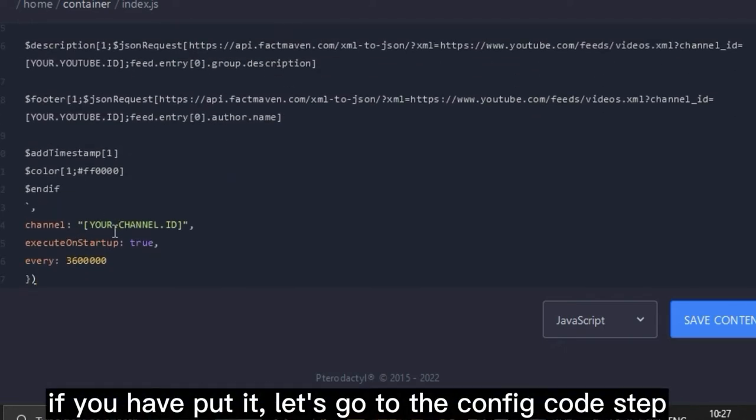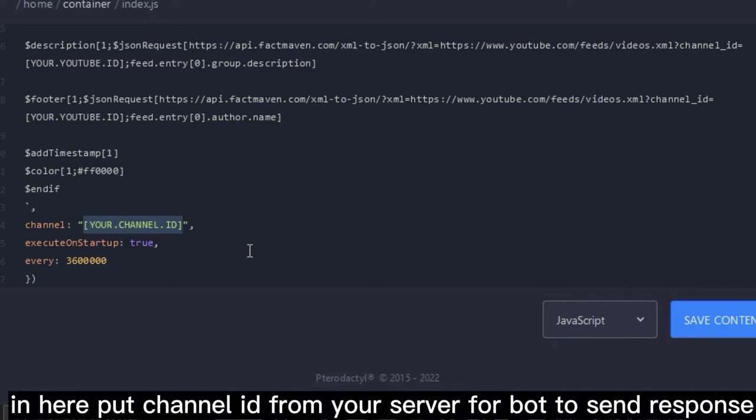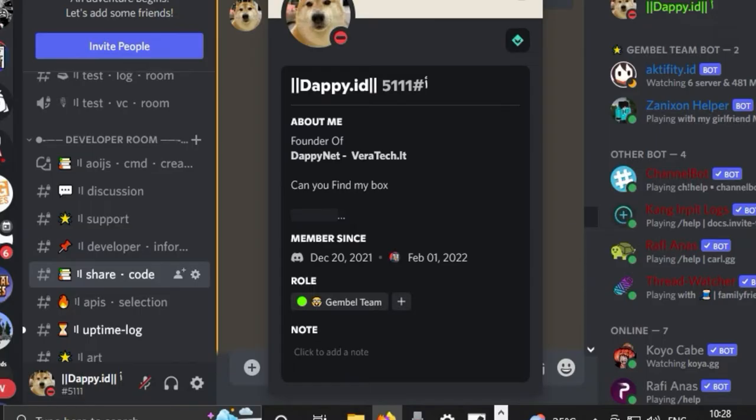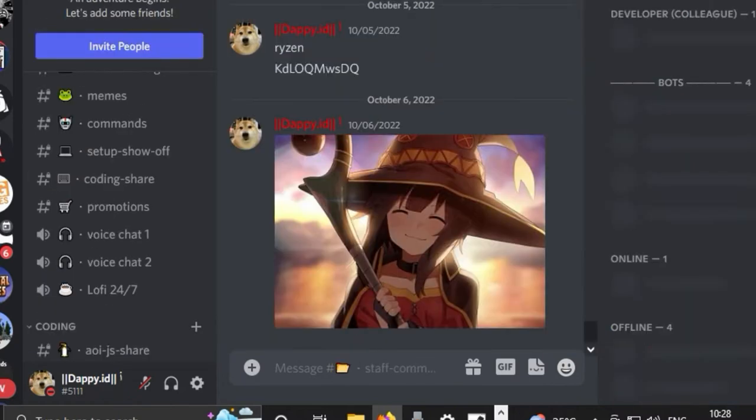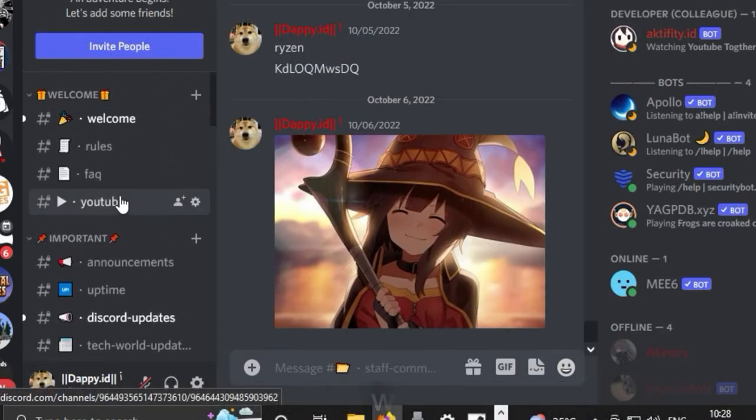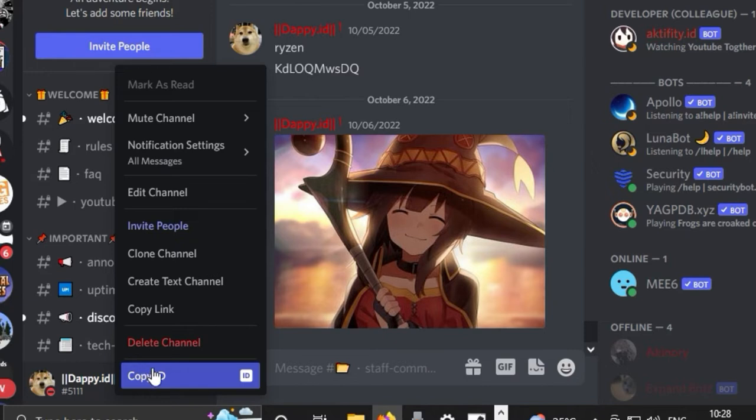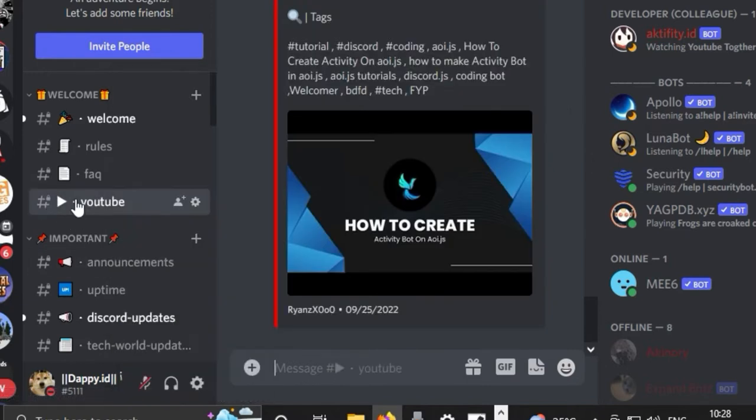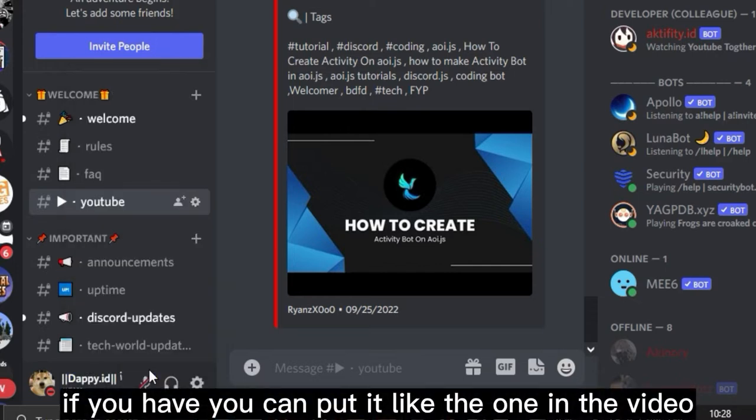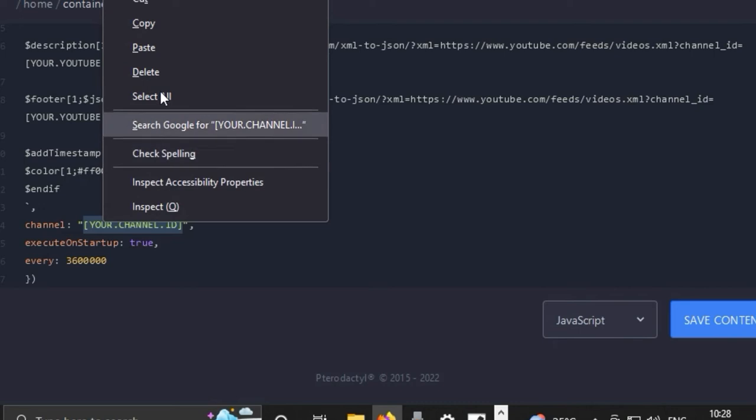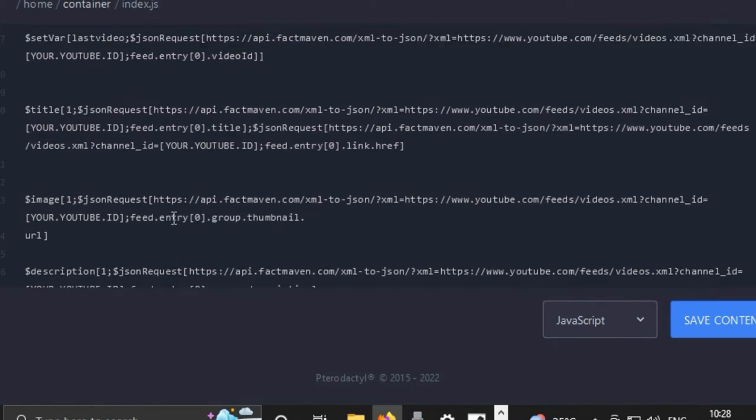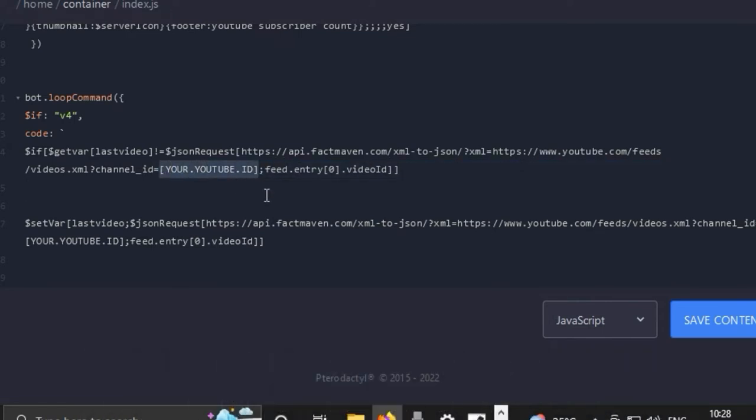If you have put it, let's go to the config code step. Put the channel ID from your server for the bot to send responses. You can find it in a way like in the video. If you have it, you can put it like the one in the video. And let's go to the next step, that's putting your YouTube channel ID in the code.